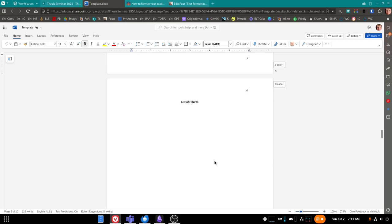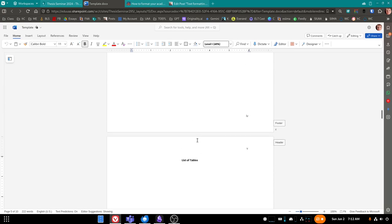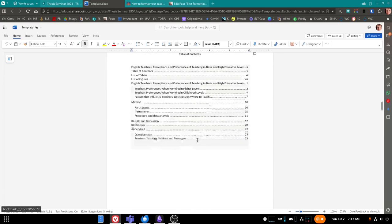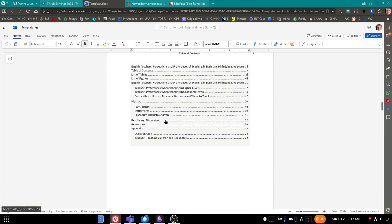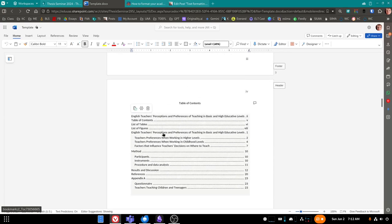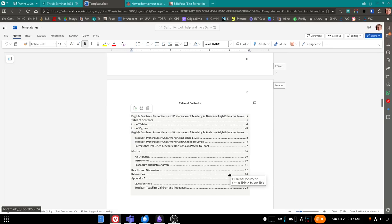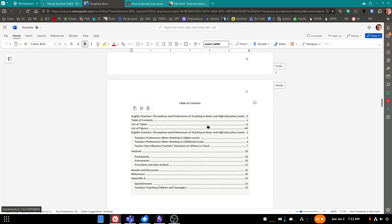Remember, we have three levels of headings that are going to be picked up in the table of contents automatically. Most of you only have two level headings, but if you do have three level headings, they should update automatically.